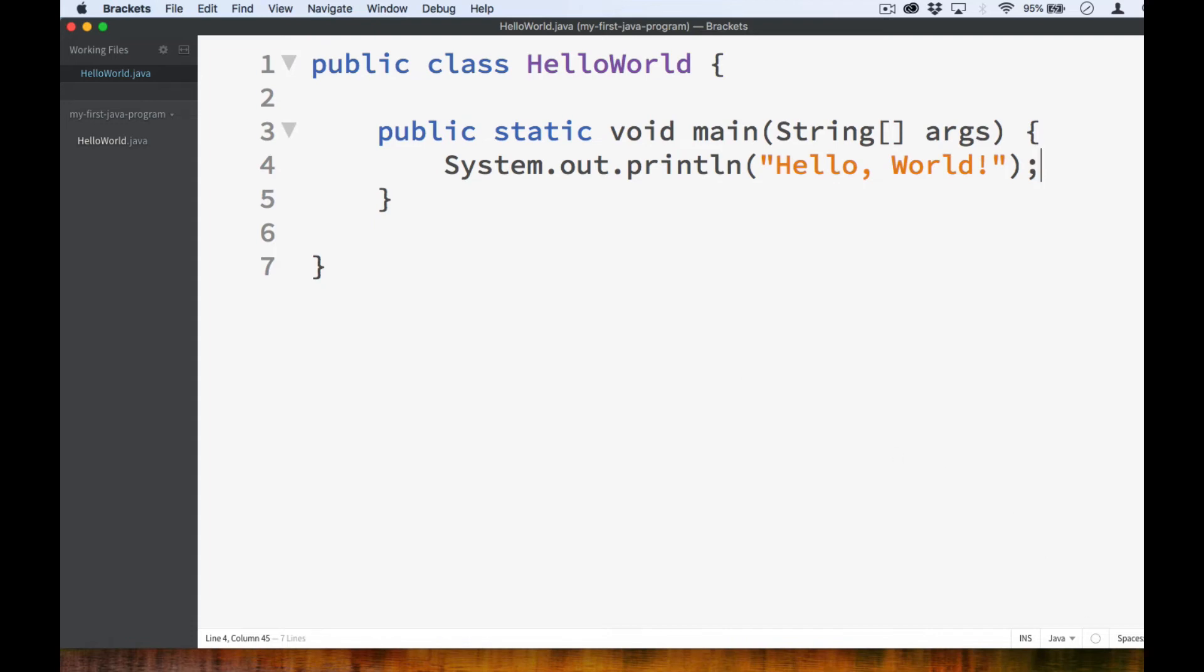As you can see, it is much more complicated relative to how you would do this in Python, where all you have to do is write print hello world. But in Java, you have to write all of these things just to get this to work. It's kind of a lot to take in.